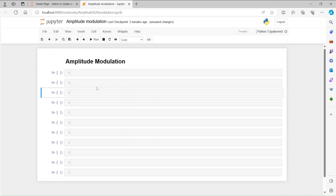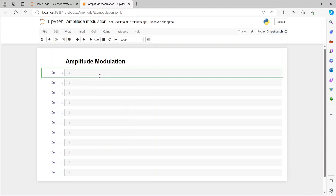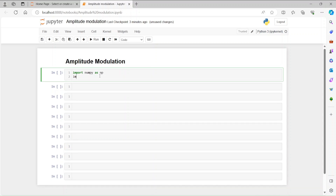Hi everybody, this is Nafish. Today we are going to work on amplitude modulation. First of all we have to import numpy as np and then import matplotlib.pyplot as plt. This is for plotting purposes and numpy is for numeric calculations.